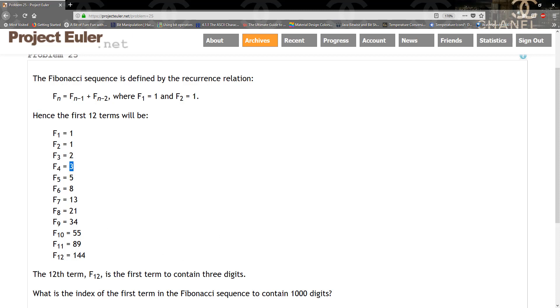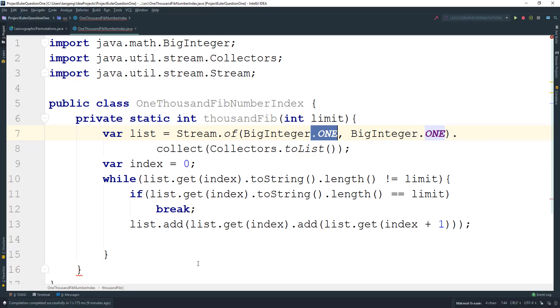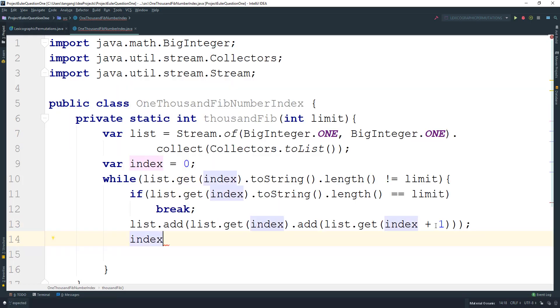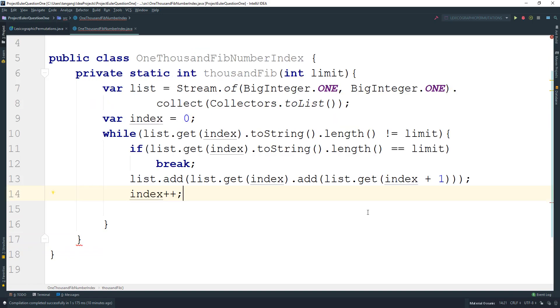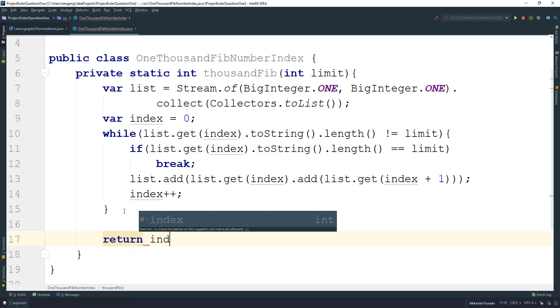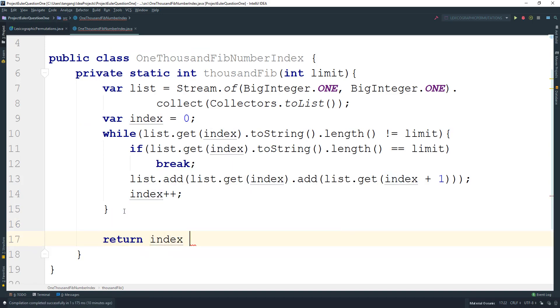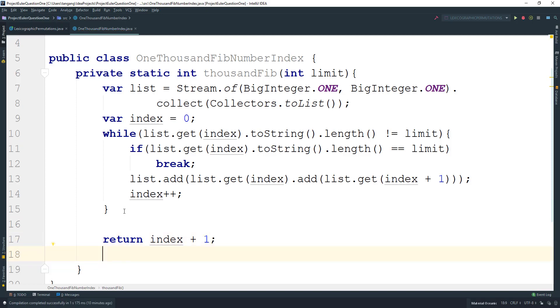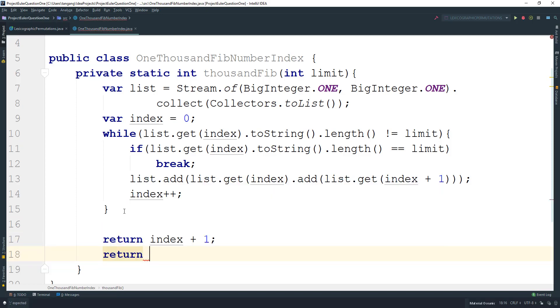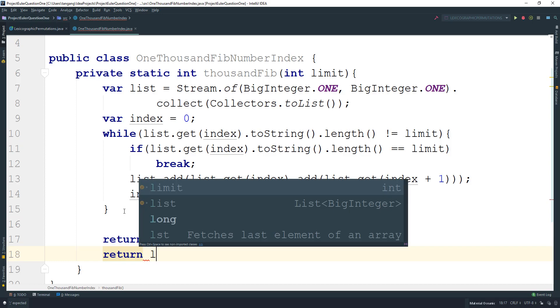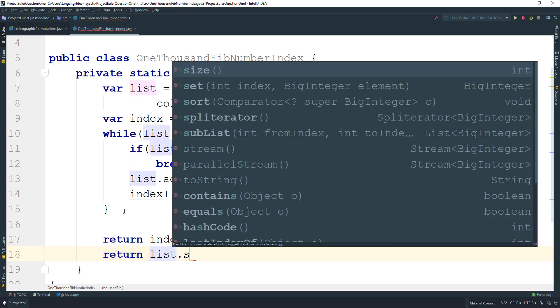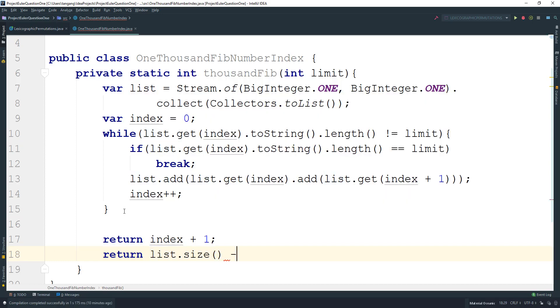Now that we've done that, we need to increment the index with index++. This is pretty much it for this algorithm. We can either return index + 1, or we can return list.size() - 1 to give you the right index.